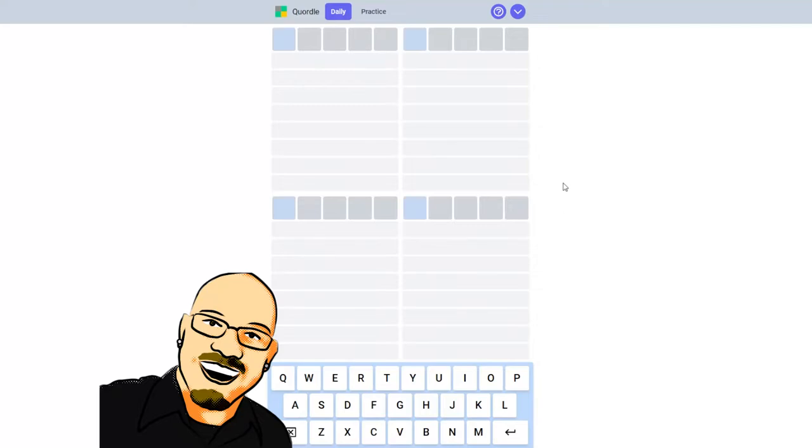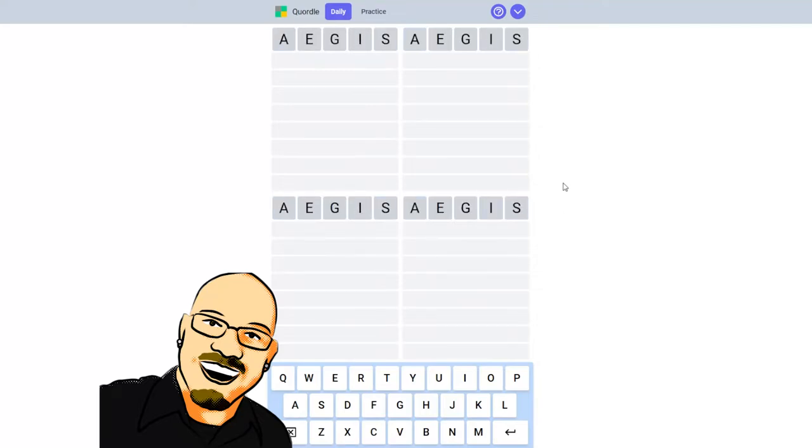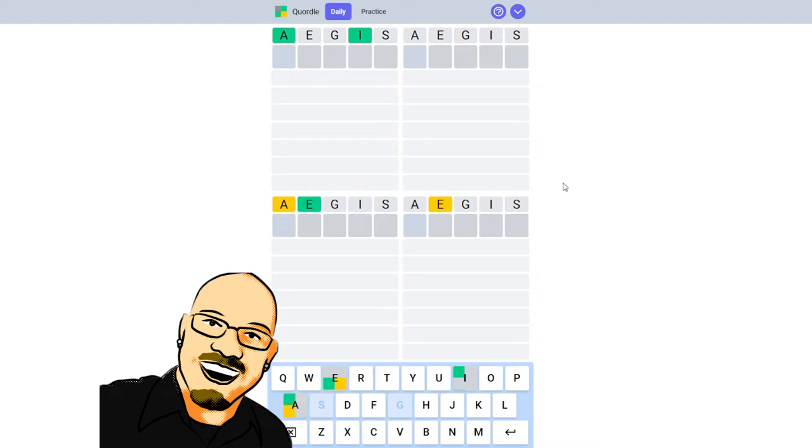But for now, let's get into today's puzzle. So, as soon as I spell Aegis right, we will jump in. Ooh. We found an A and an I in the right position. We also have an E and an A.